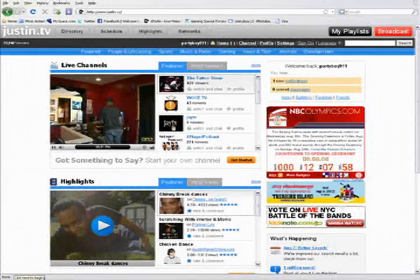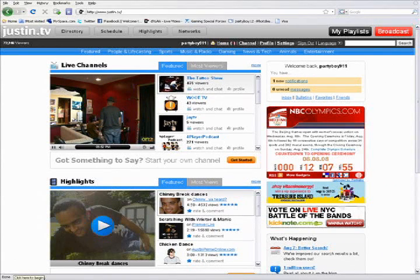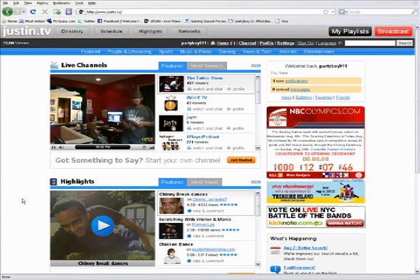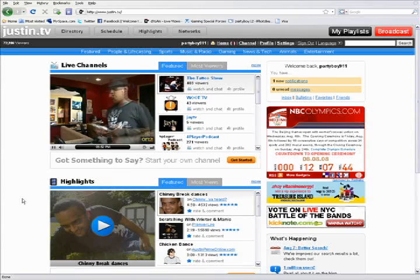Hey everyone, this is Dylan from DTE Productions, here to do another justin.tv tutorial. Today's tutorial is on playlists and how to broadcast videos when you're not broadcasting. So let's get started.